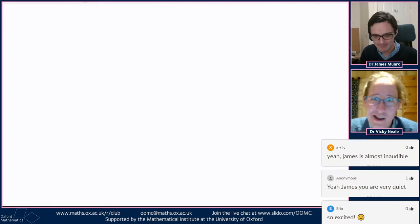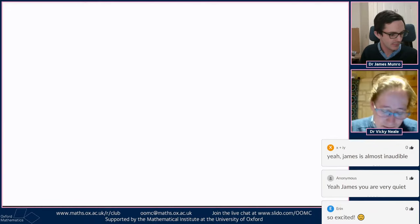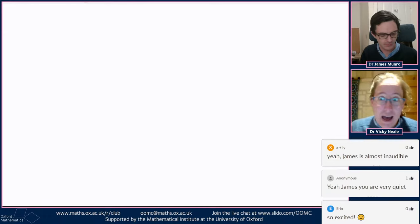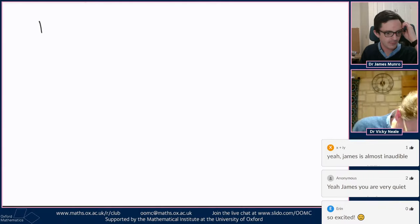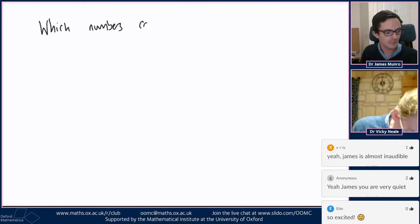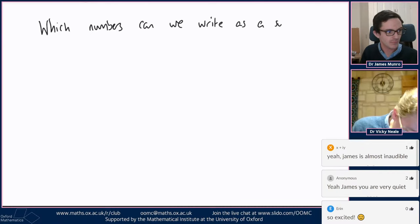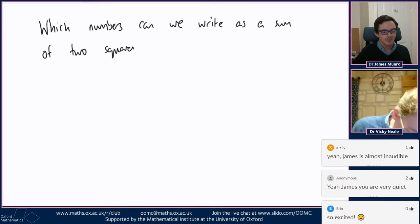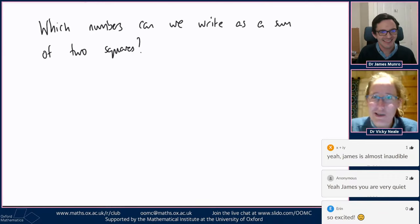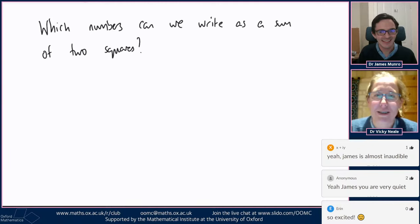So I'm going to try to handwrite this, and I apologise in advance about my handwriting. The question I thought we'd think about is: which numbers can we write as a sum of two square numbers? Two squares. I hope the magic of James's computer system means you can read this.